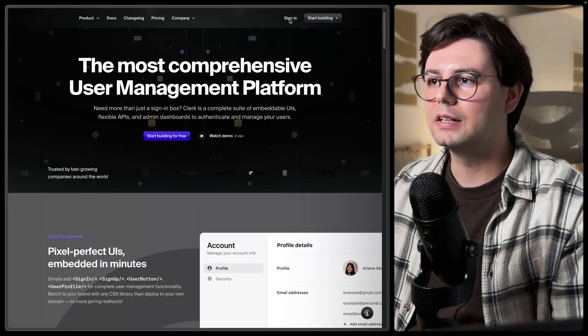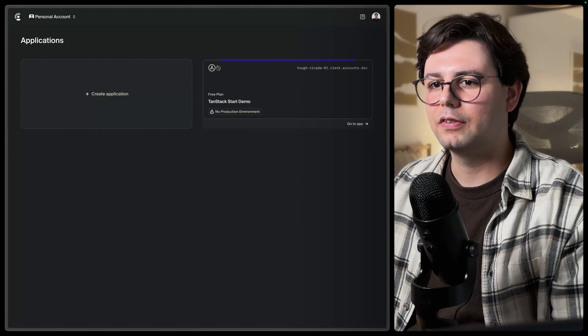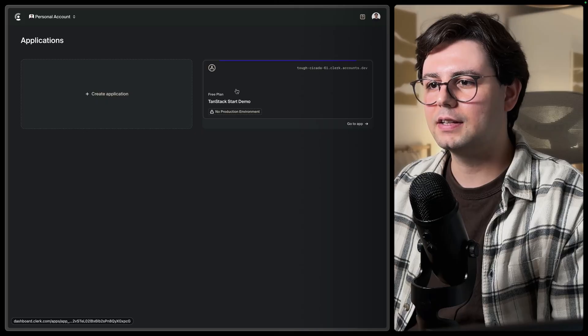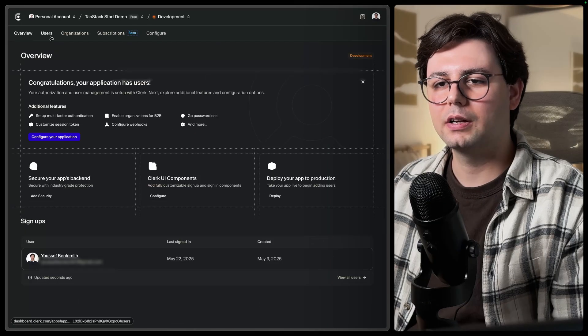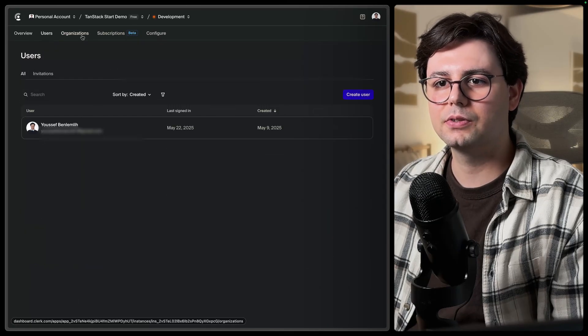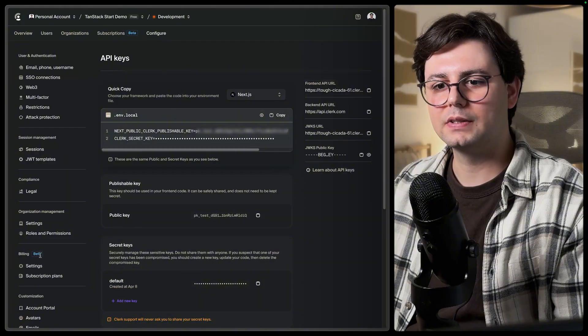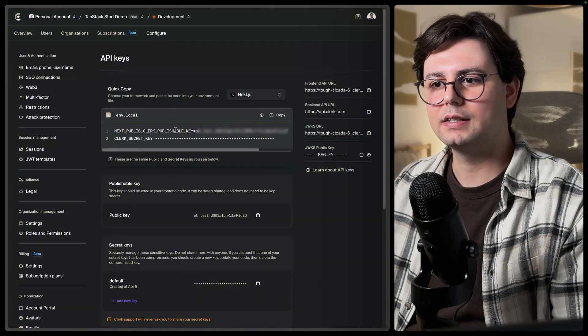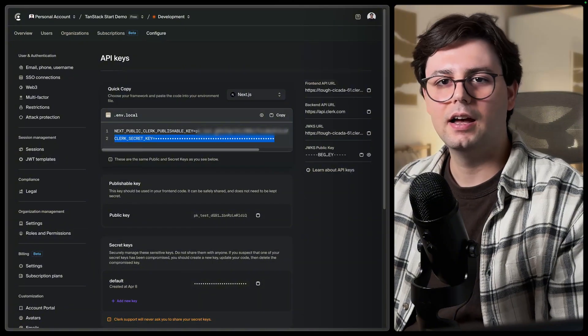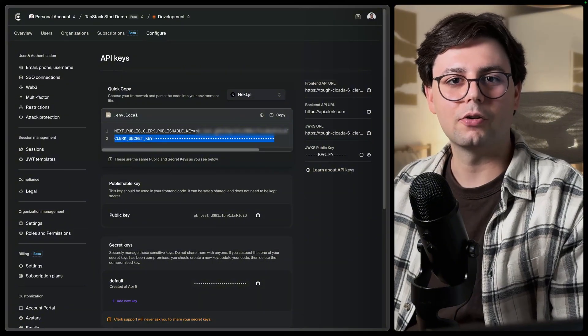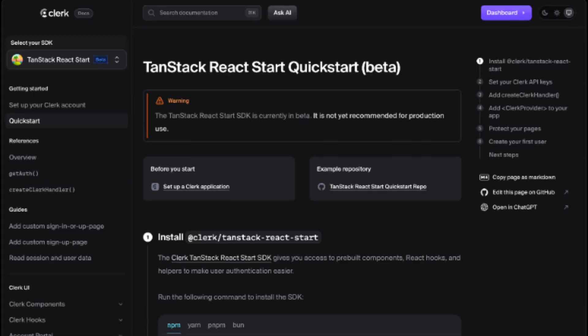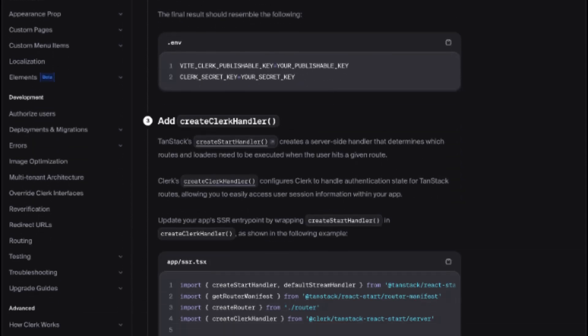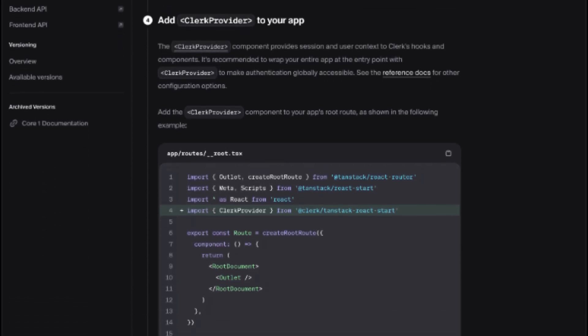So here I just created an account and I have created an application. This is TanStack Start demo. So here we can see the users and organizations. And if you go to settings here, you can see we have these API keys. And this is what we're going to use inside our application. They also have a really good guide that I followed to set it up, but I'm going to show you it's actually really easy.